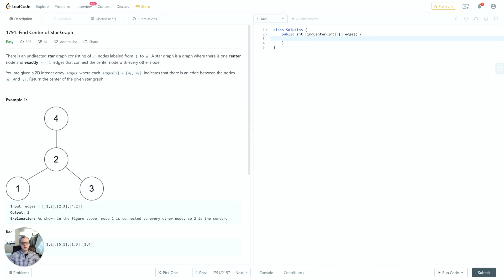We'll look at any edge cases we have to account for and what kind of data structures and algorithms we can use to make the solution as efficient as possible.